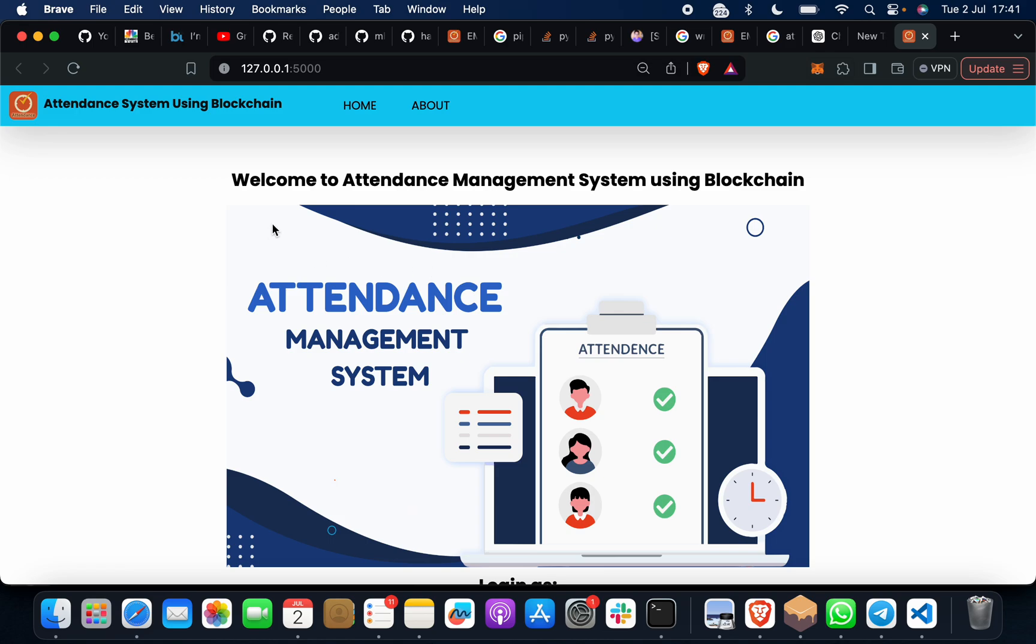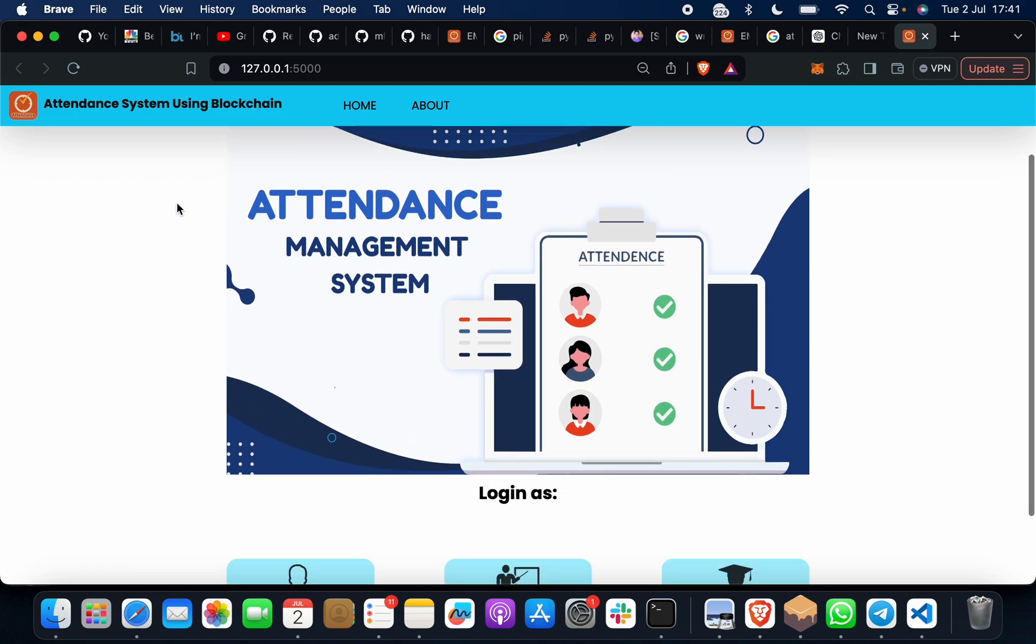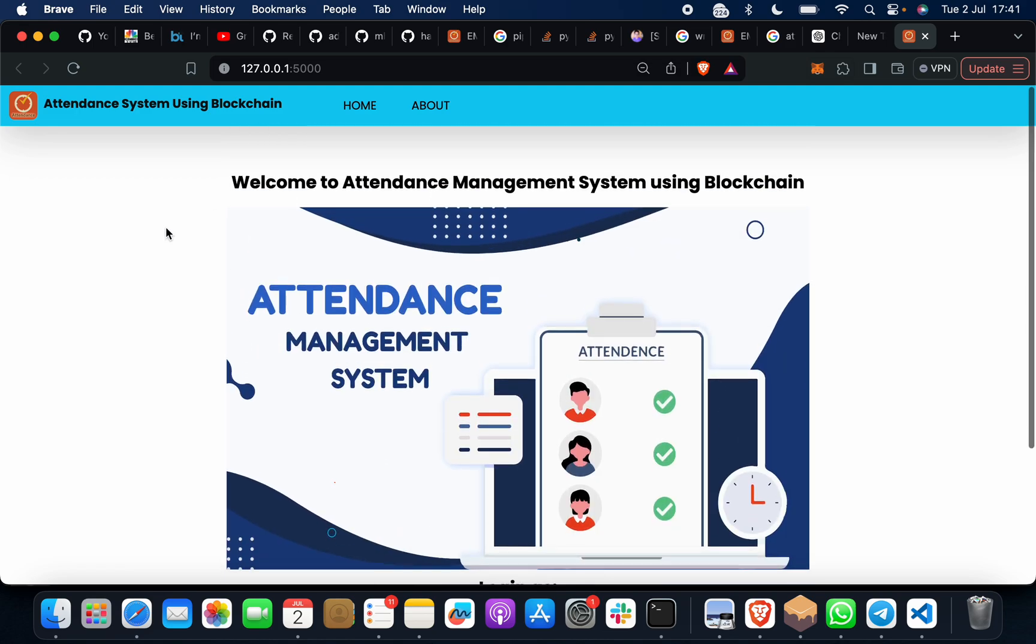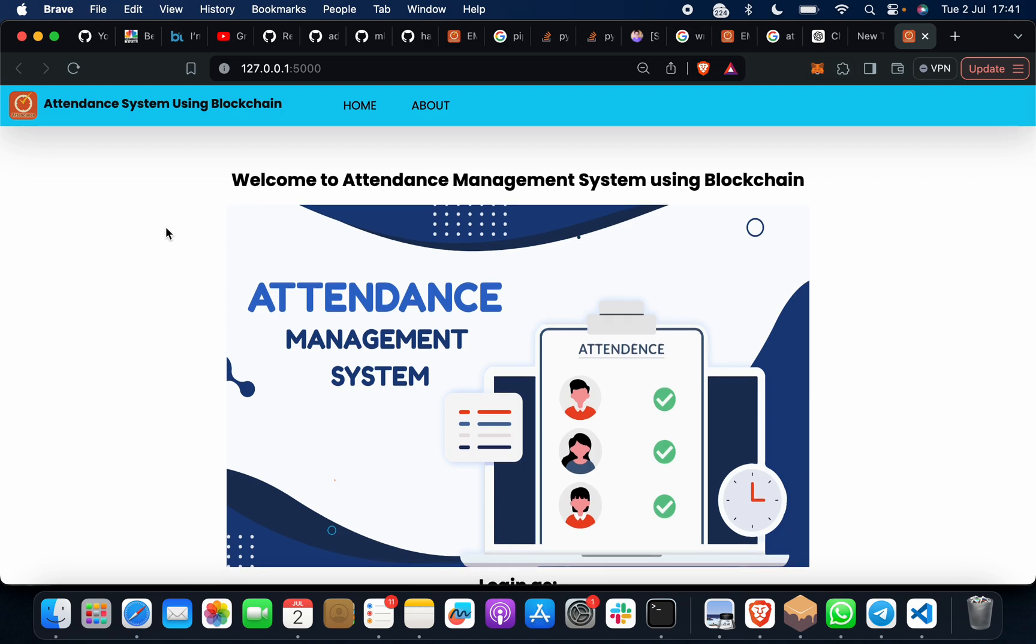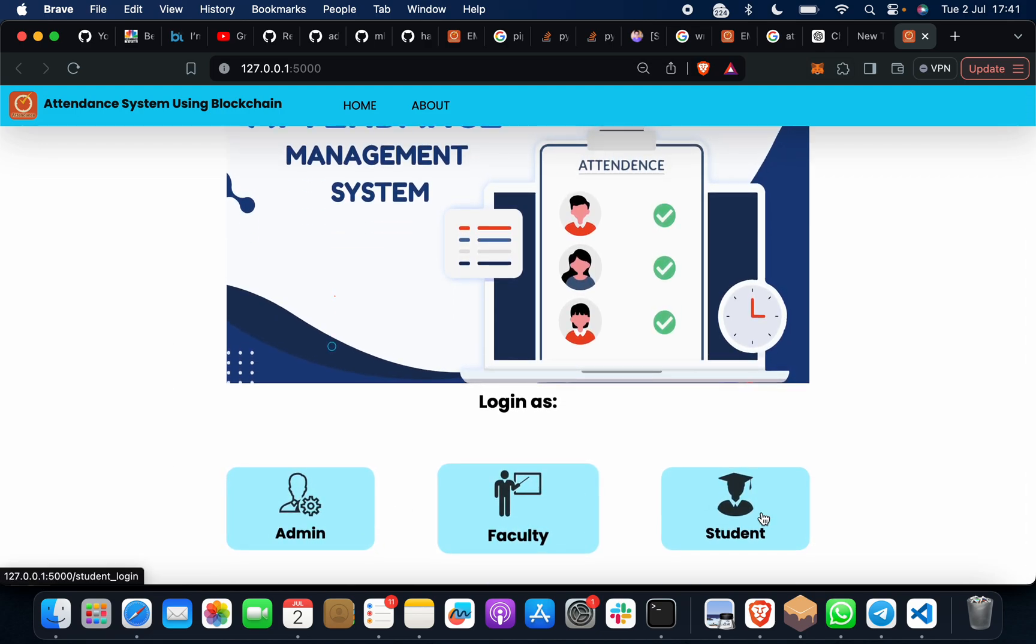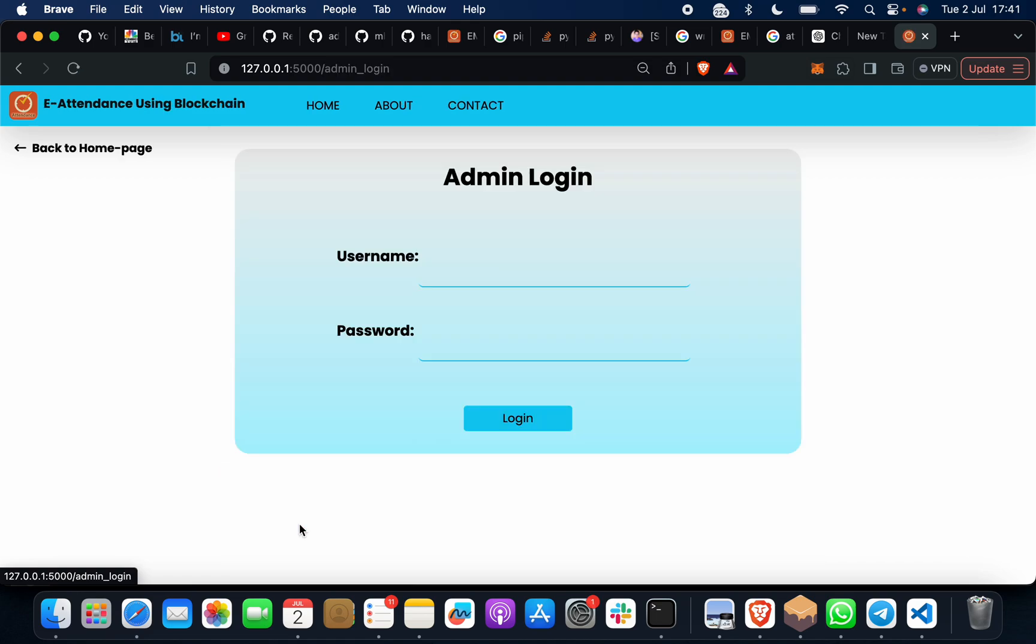It will come up as 'Welcome to Attendance Management System Using Blockchain.' This is your home page. Then you have to select anyone. First, you will select Admin and then you will give a username and password.